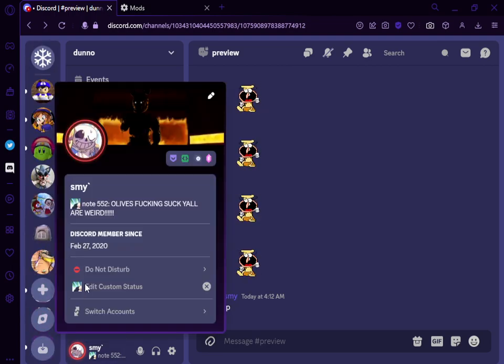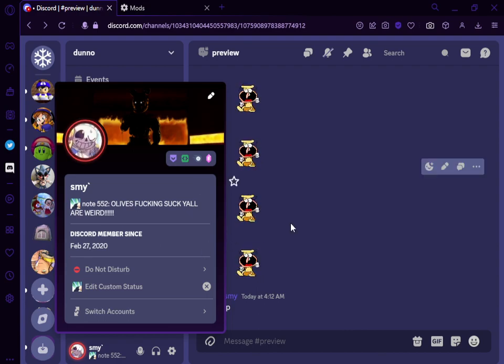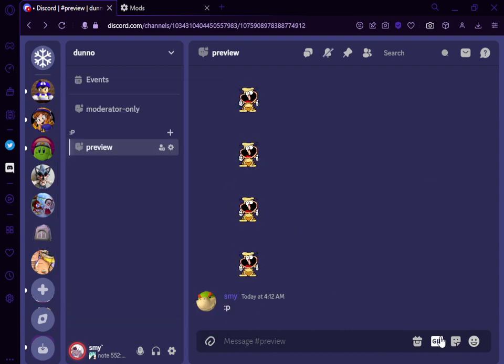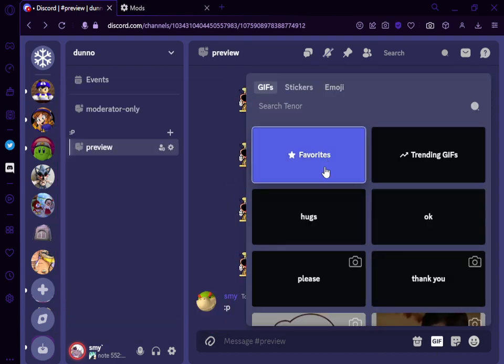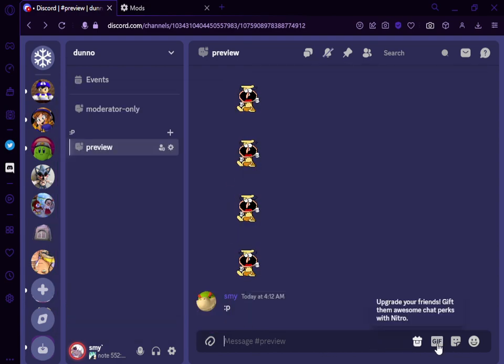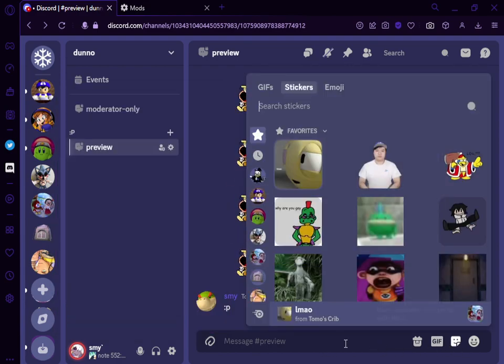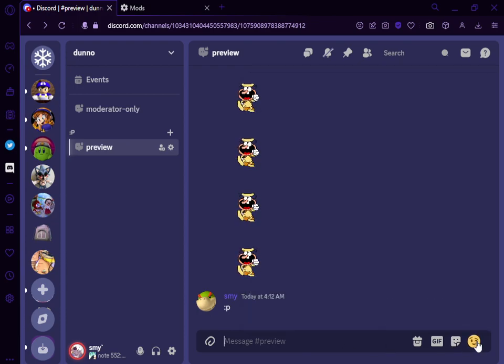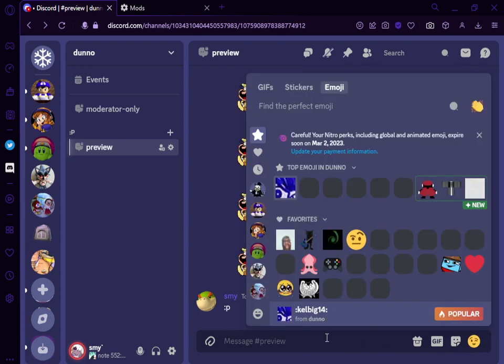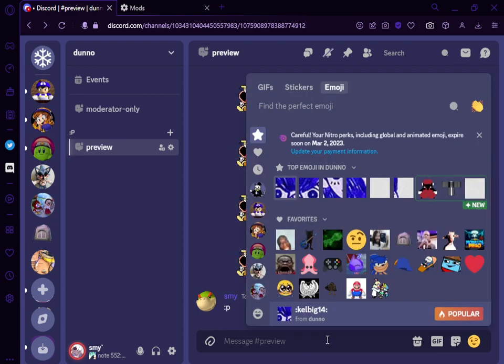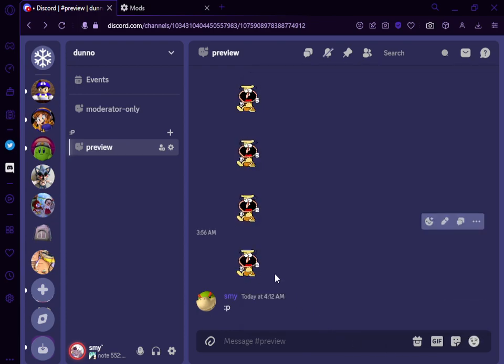We got a little ring here. That's pretty cool. GIFs, nothing new. Stickers, nothing new. Emojis, nothing new either.